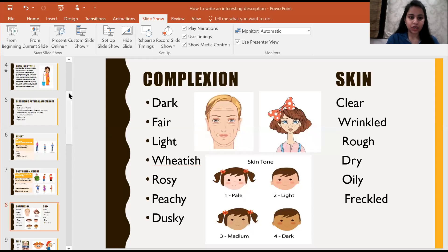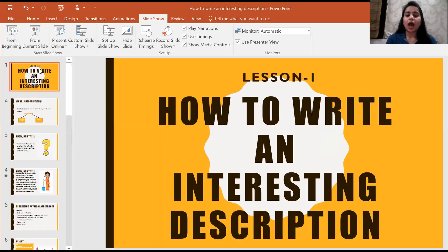If you have done it, please show me your thumbs up. So let's begin our first English class of this session. Today we are going to start with lesson number one from our English book, which is 'How to Write an Interesting Description.' Children, you can repeat the name after me — it is 'How to Write an Interesting Description.'